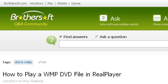If you don't find useful information on the previous sites, see ask.brothersoft.com — the web page 'How to play a WMP DVD file in RealPlayer, RealPlayer Q&A.' This is the link.